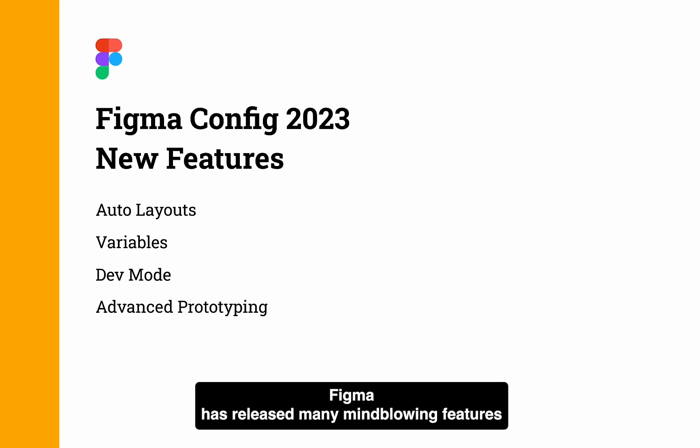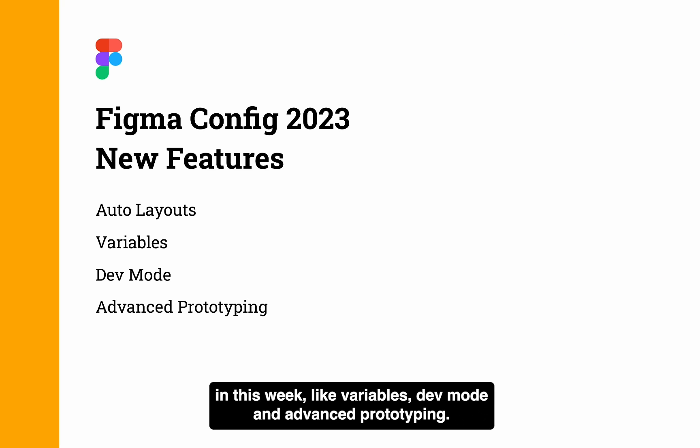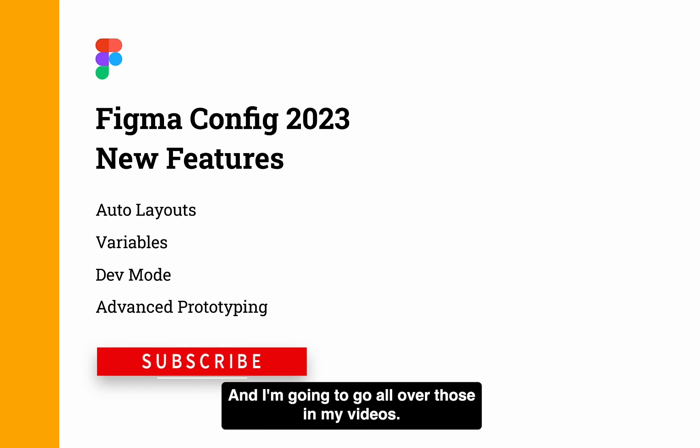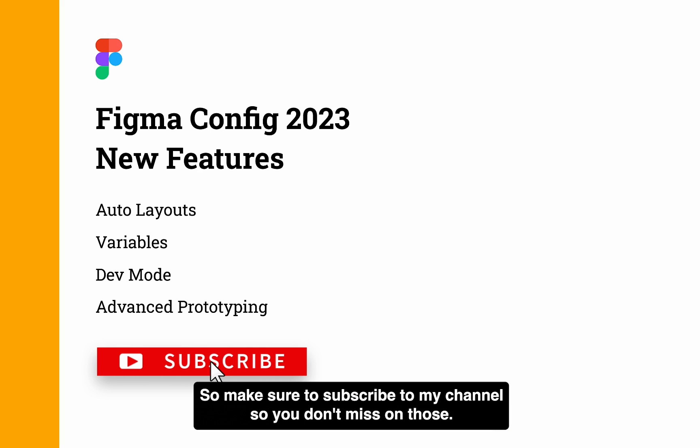Figma has released many mind-blowing features this week like variables, dev mode and advanced prototyping. And I'm going to go all over those in my videos. So make sure to subscribe to my channel so you don't miss on those.